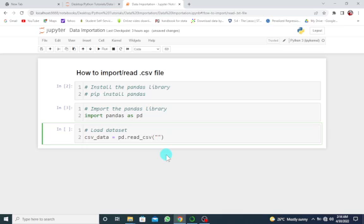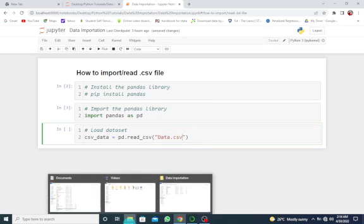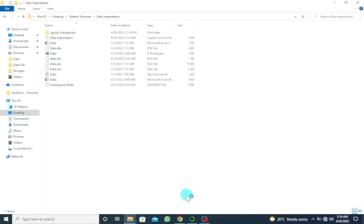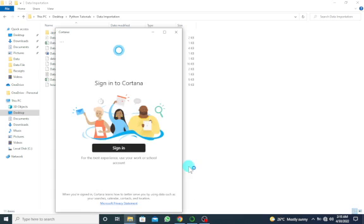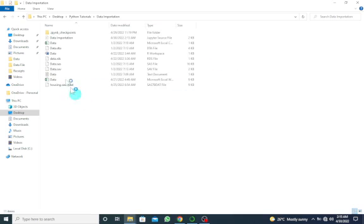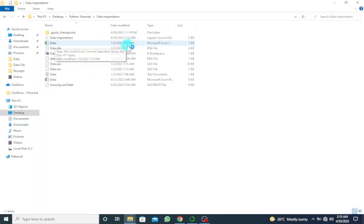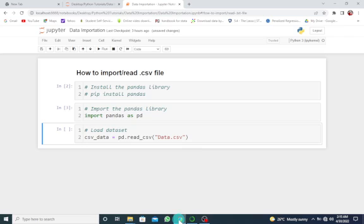So the name of the data is Data.csv. That's the extension. So I have it here. Oh, let me go back. Okay, so I have the data. Let the name of the data be Data.csv file. So once I've done this, let's run this.